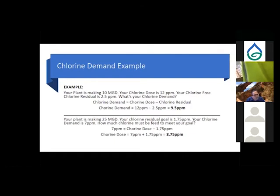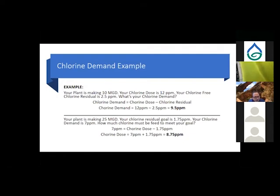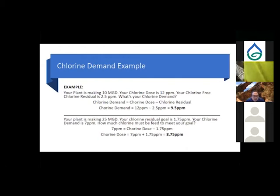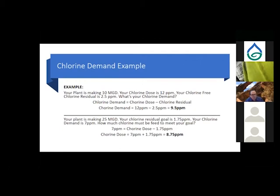Another example: a plant making 25 million gallons per day has a goal residual of 1.75 mg/L and a chlorine demand of 7 mg/L. The chlorine dose needed is the demand plus the residual goal: 7 + 1.75 = 8.75 mg/L.